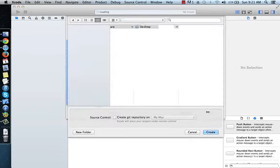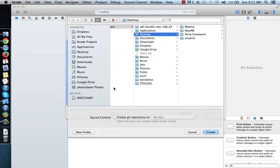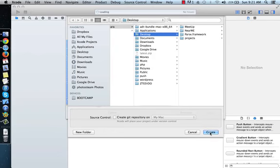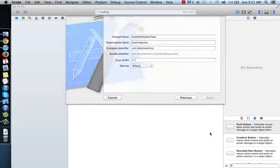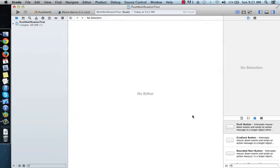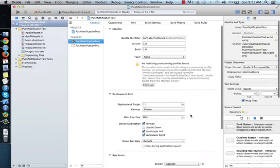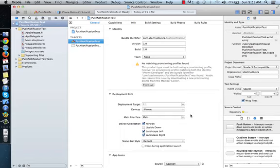You can save your project anywhere, but I am going to save it on my desktop, so click Create. Great! We just started our project. In the next video, we will learn how to create a paid developer account.